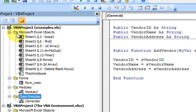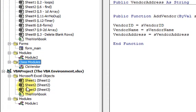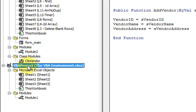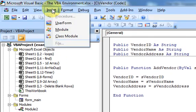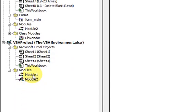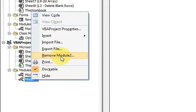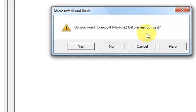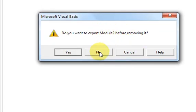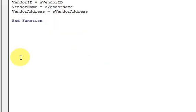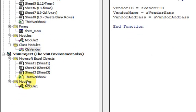I just want to show you one more thing — if you want to remove a module. Let me add a module here by double-clicking on this project and inserting a module. Now I have two modules. But to remove a module, you just right-click it and go to Remove Module. It says: do you want to export the module before removing? If you want to use this module in other places, you can click Yes and save it to import into other Excel workbooks. But I don't want to export it, so I'll say No and just remove the module.